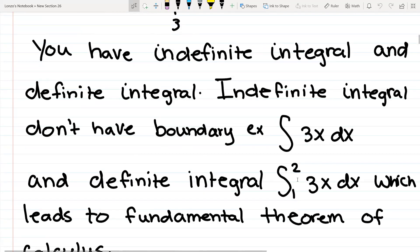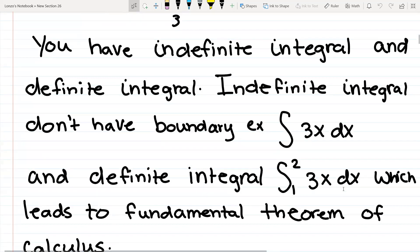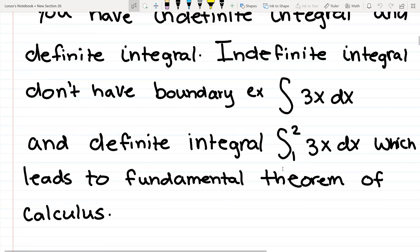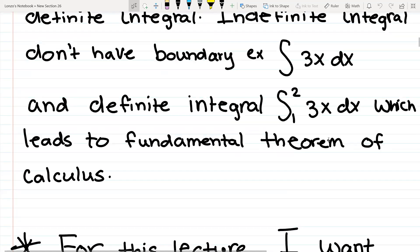A definite integral has boundaries — for example, the integral from 1 to 2 of 3x dx. And that leads to the fundamental theorem of calculus, which we will not go over in this section; it will be another lecture. So when you have a definite integral, you don't have to add the plus c — you actually get a value, like an answer, like 6 or 20. That's the difference between indefinite and definite integral.